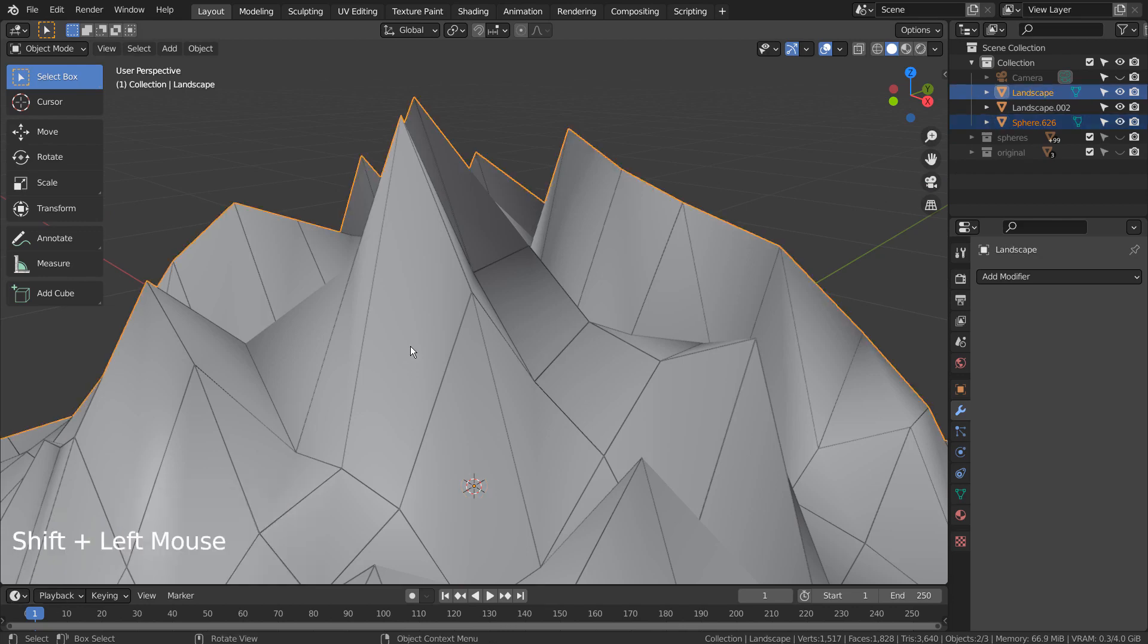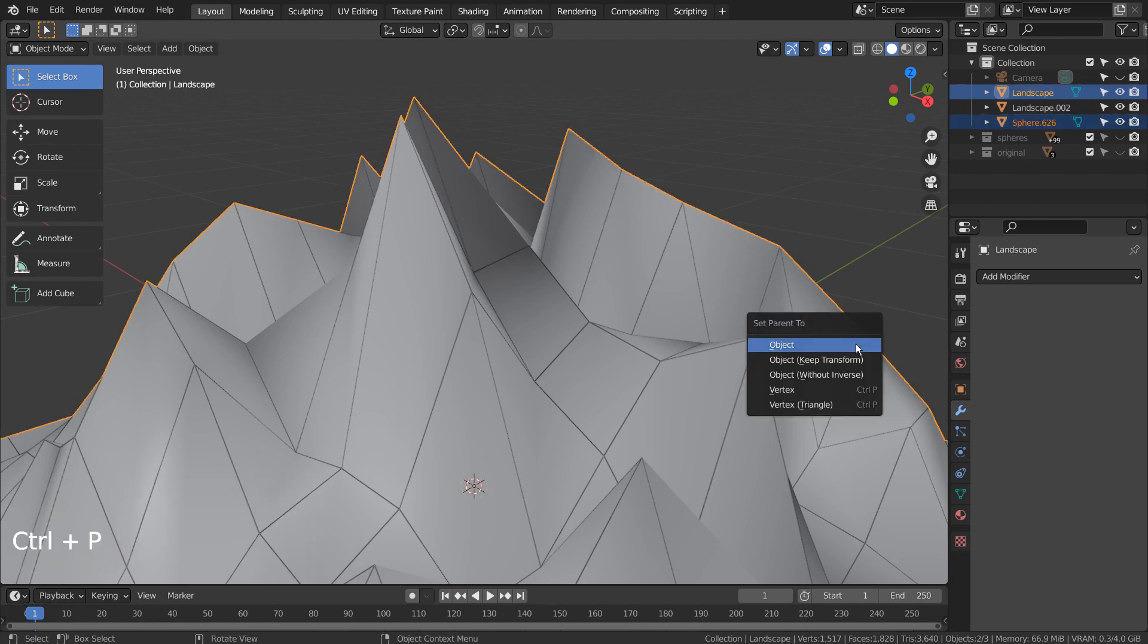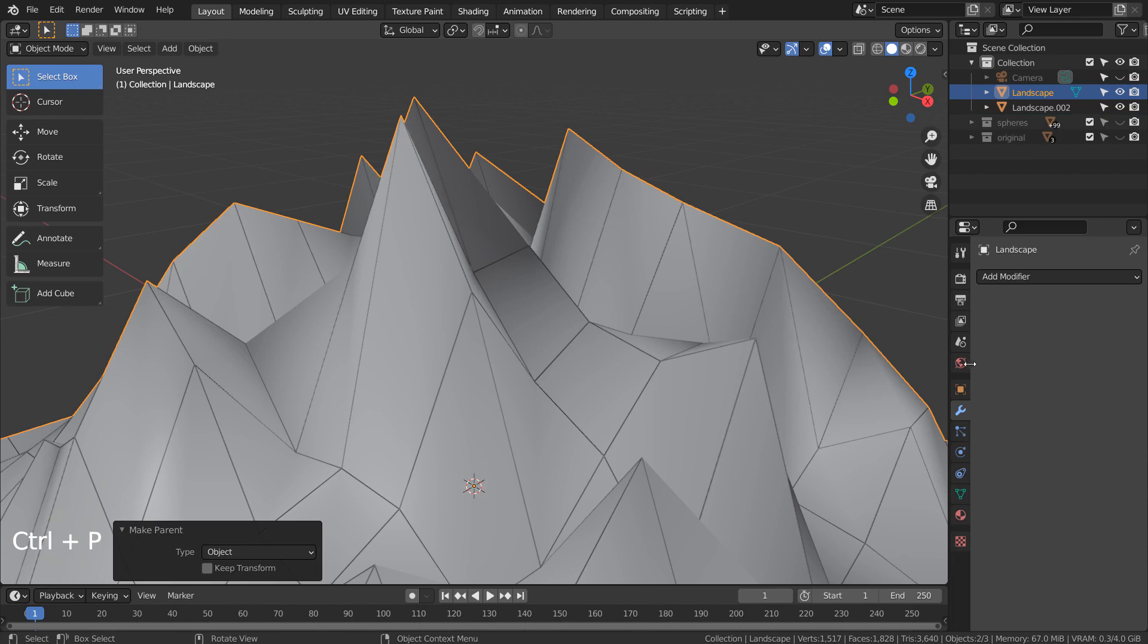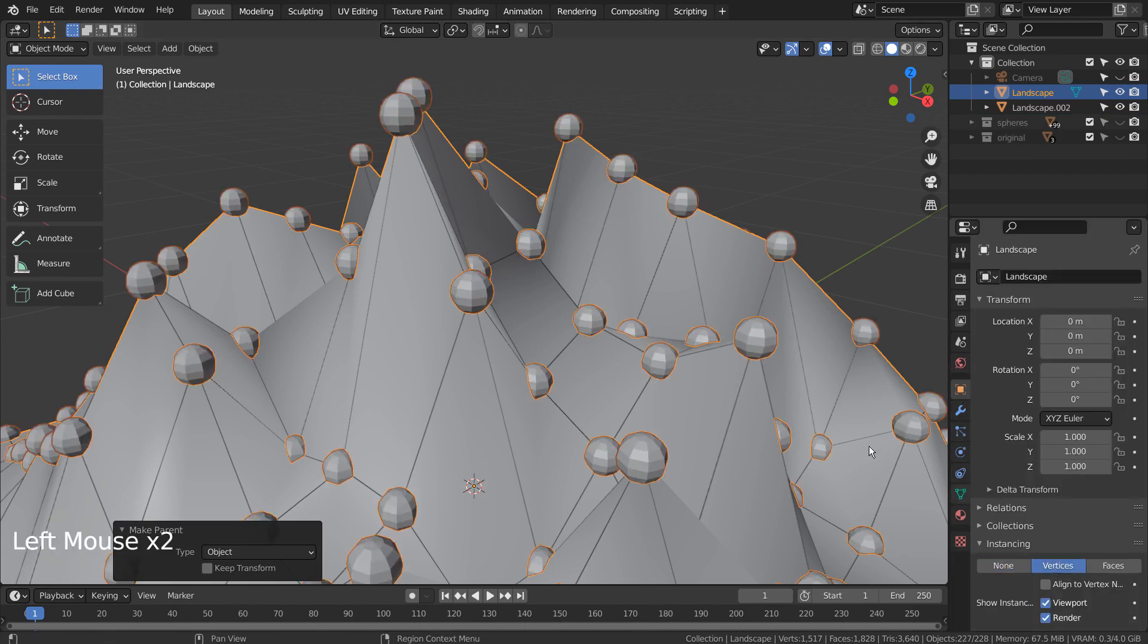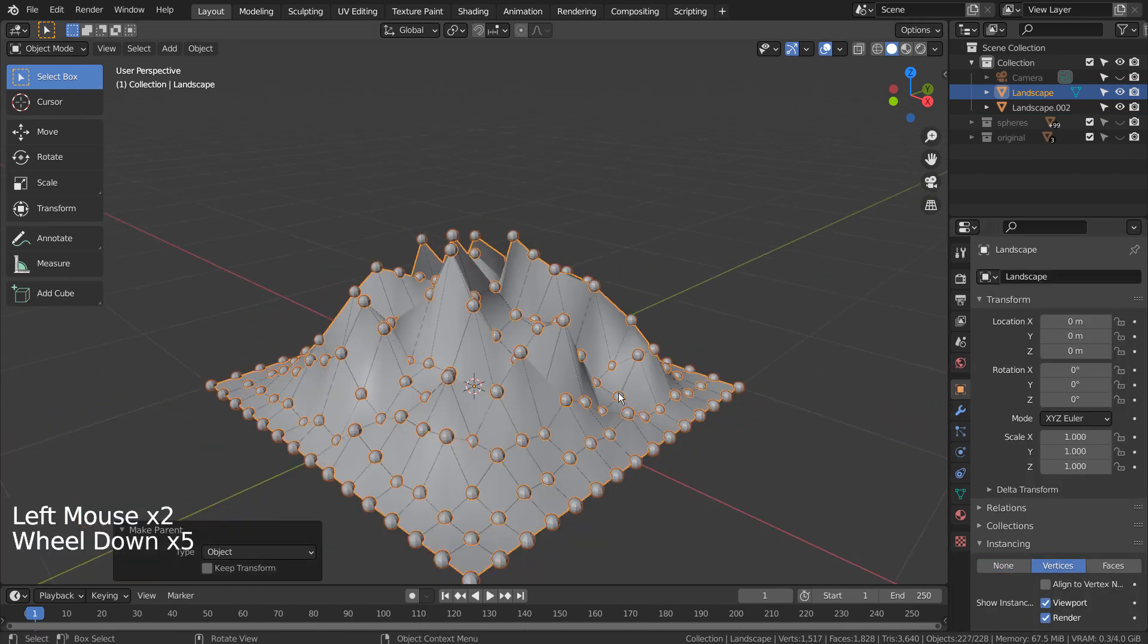With the UV sphere selected, hold Shift and select the mountain mesh. Press Ctrl+P to parent it. Let's instance the spheres on the vertices.